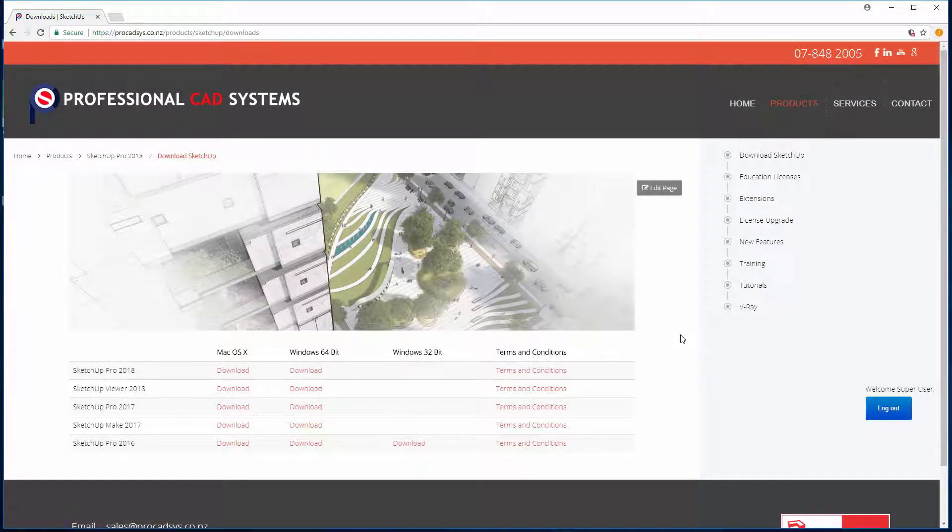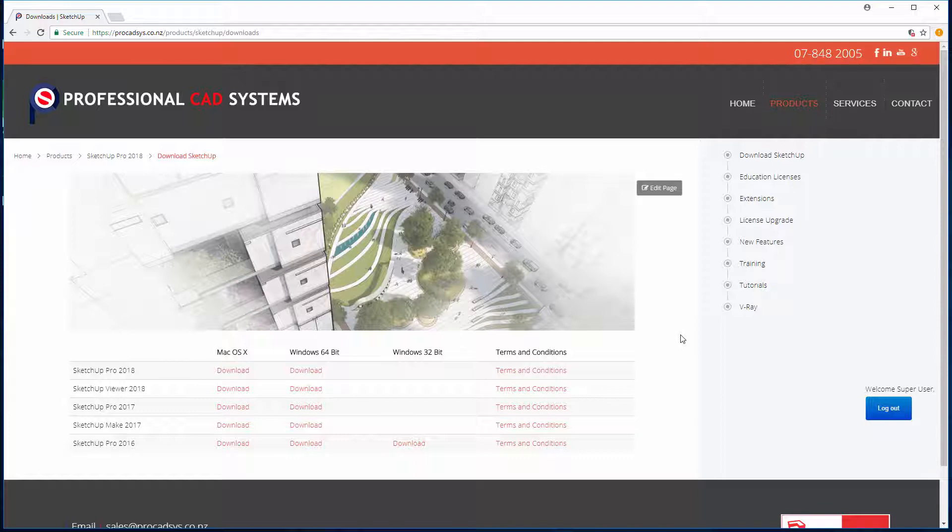Hi there, in this tutorial we are going to teach you how to set up SketchUp completely. This includes installing SketchUp, licensing SketchUp, turning on additional toolbars, creating keyboard shortcuts, creating custom default templates and setting up layout as well as creating templates within layout.